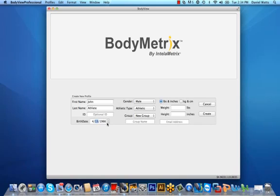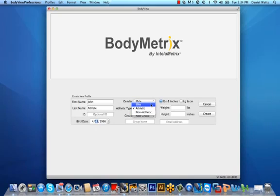Select the appropriate gender, male or female, from the drop-down menu and then select the appropriate athletic type: non-athletic, athletic, or elite. These athletic types are based on your first impression of the client's physical appearance.